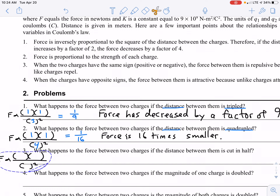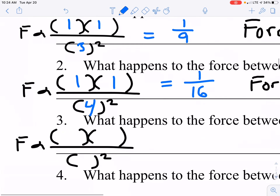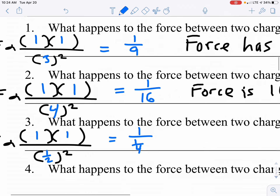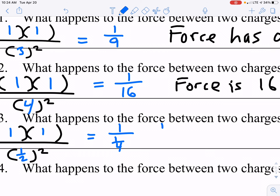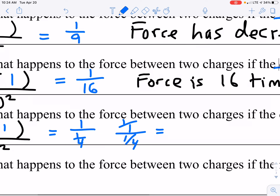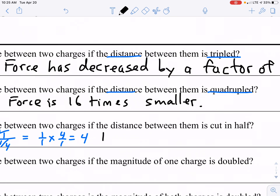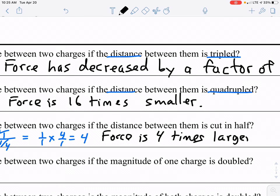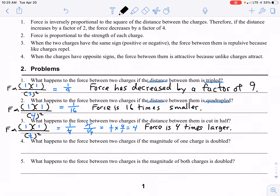Number three: what happens to the force between two charges if the distance between them is cut in half? The charges do not change, so I put 1 for both, but I put 1/2 in place of R. I get 1 over (1/2) squared, which is 1 over 1/4. When you divide a fraction by a fraction, it's the same as 1 over 1 times the reciprocal of 1/4, which is 4 over 1, giving an answer of 4. The force is 4 times larger — or you could say the force is quadrupled, or increased by a factor of 4. This is a force factor greater than 1, so the force is getting bigger.